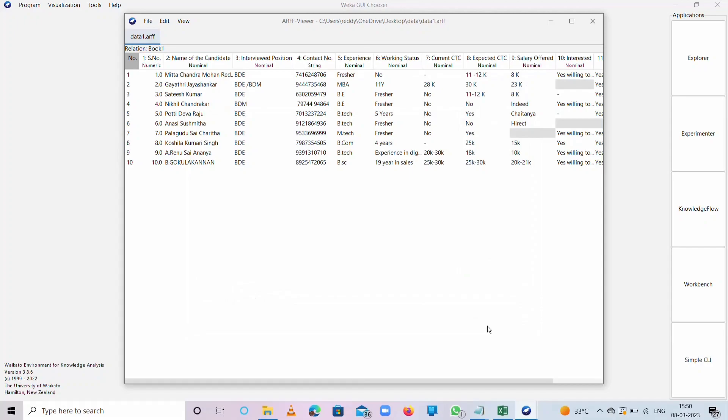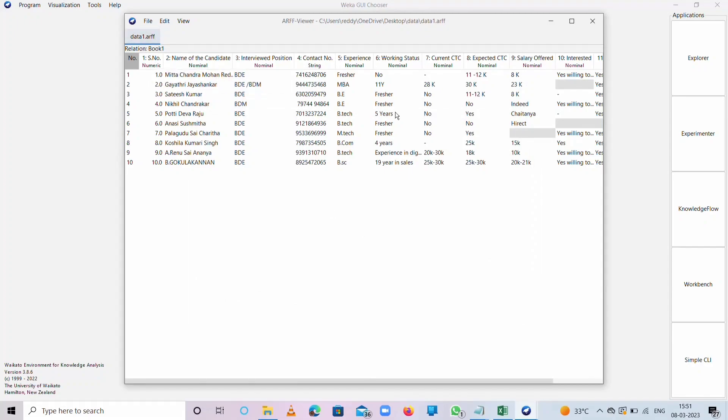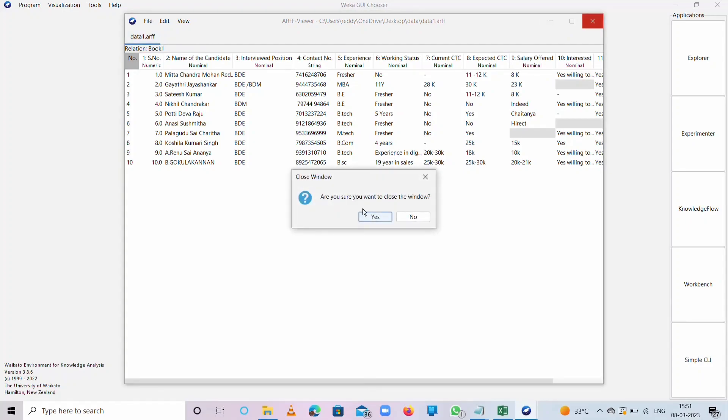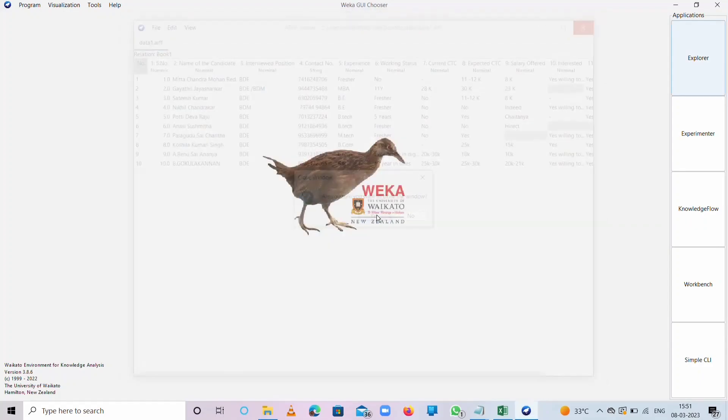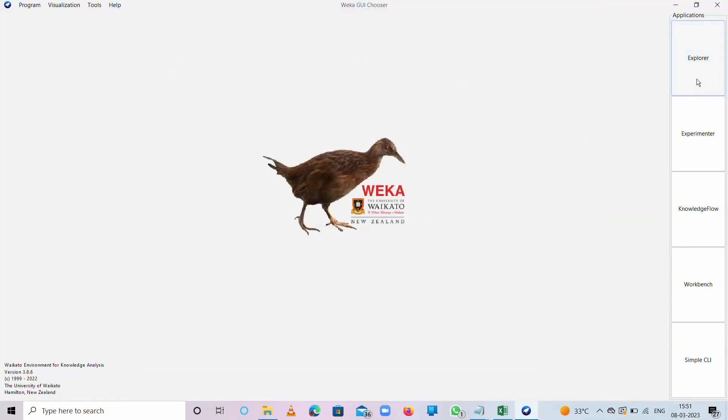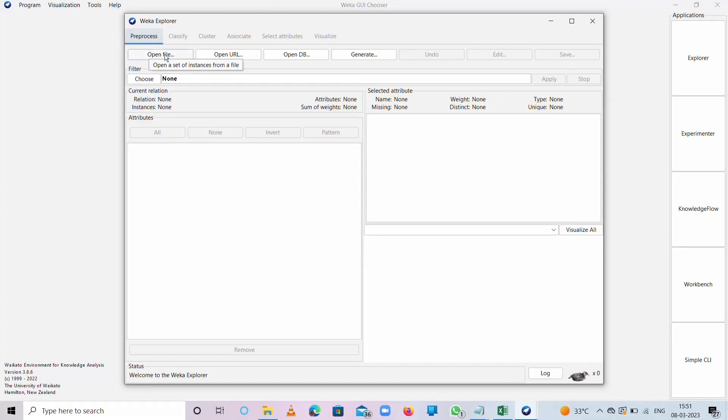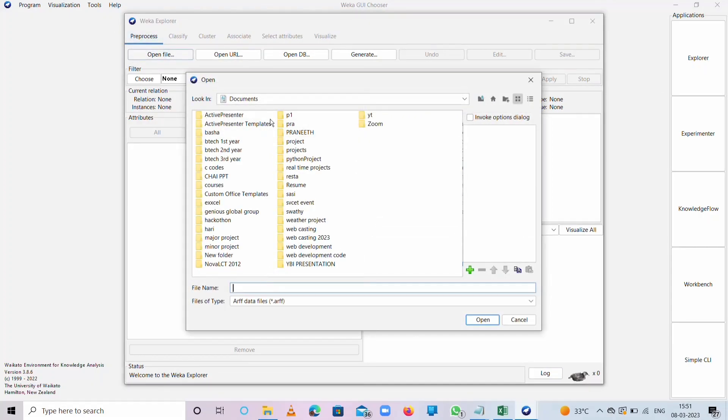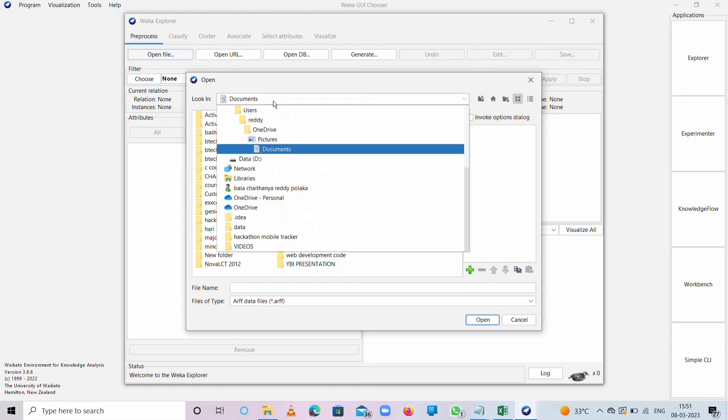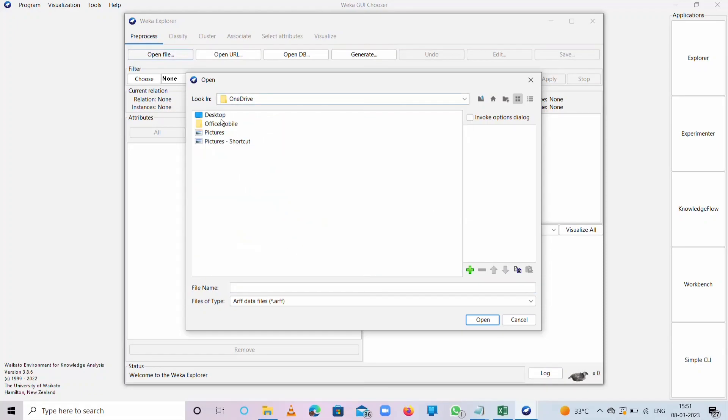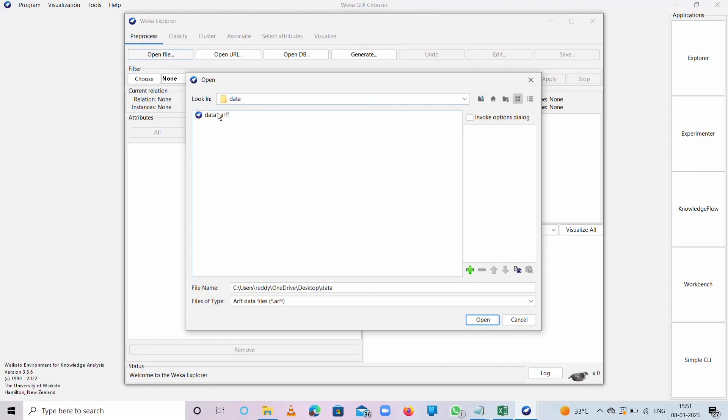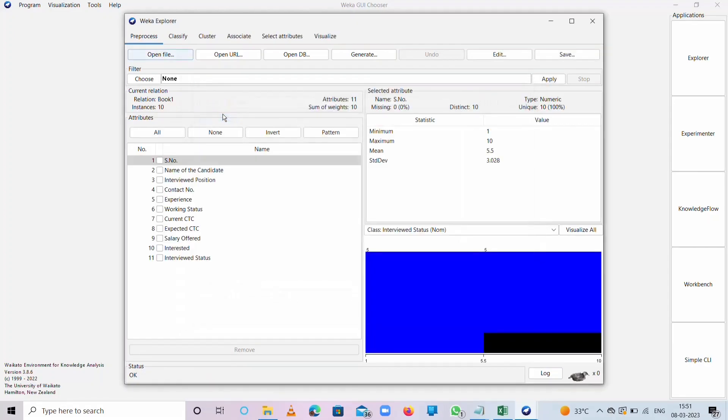We have successfully converted CSV file to ARFF file. If you want to preprocess and visualize or classify, cluster, or associate data, go to Weka Explorer and then open the file. Go to Desktop and open this ARFF file.